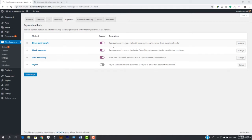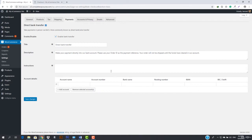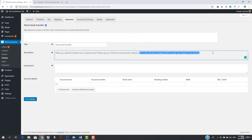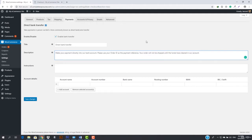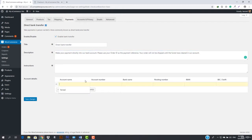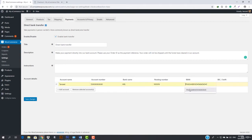In the direct bank transfer, you can see it says 'take payment in person via bank account transfer.' If you go and manage this, you can enter your account information. You can enter a description like 'make your payment directly into your bank account, please use your order ID as the payment reference, your order will not be shipped until the funds have cleared in our account.' You can change this description, and then enter your account name, account number, bank name, routing number, and IBAN. Add everything here and then hit save.